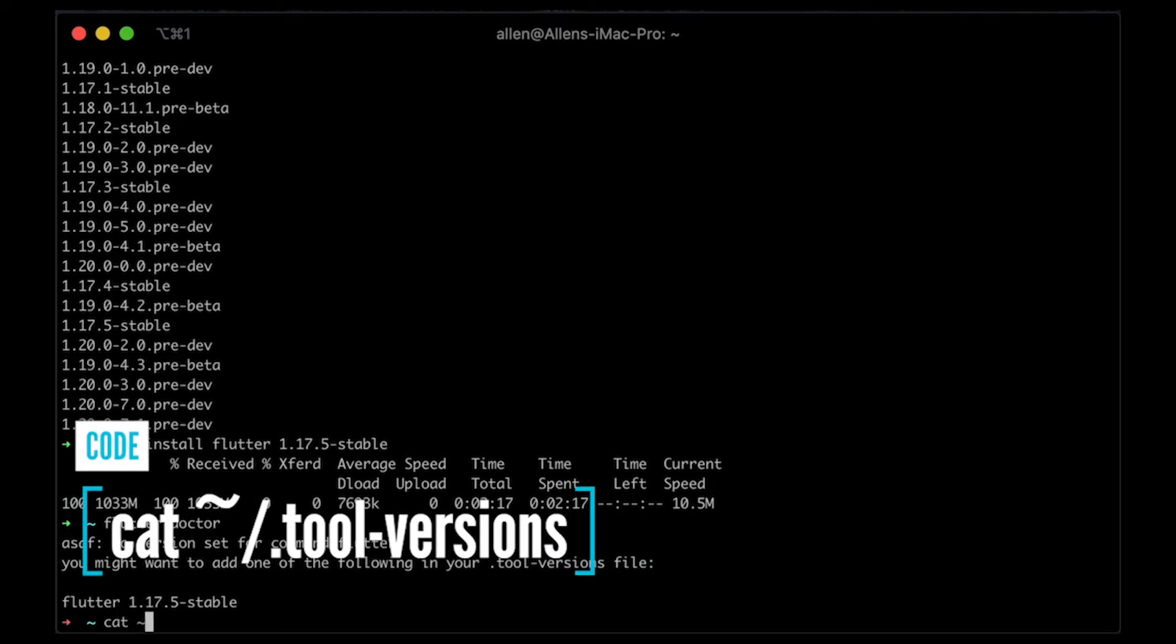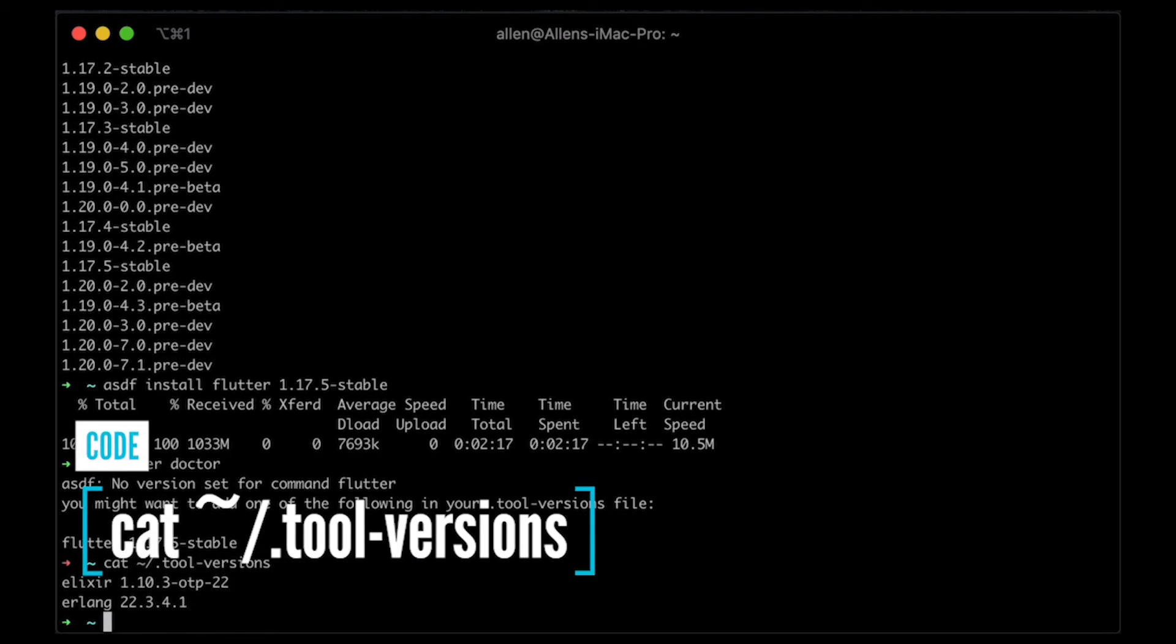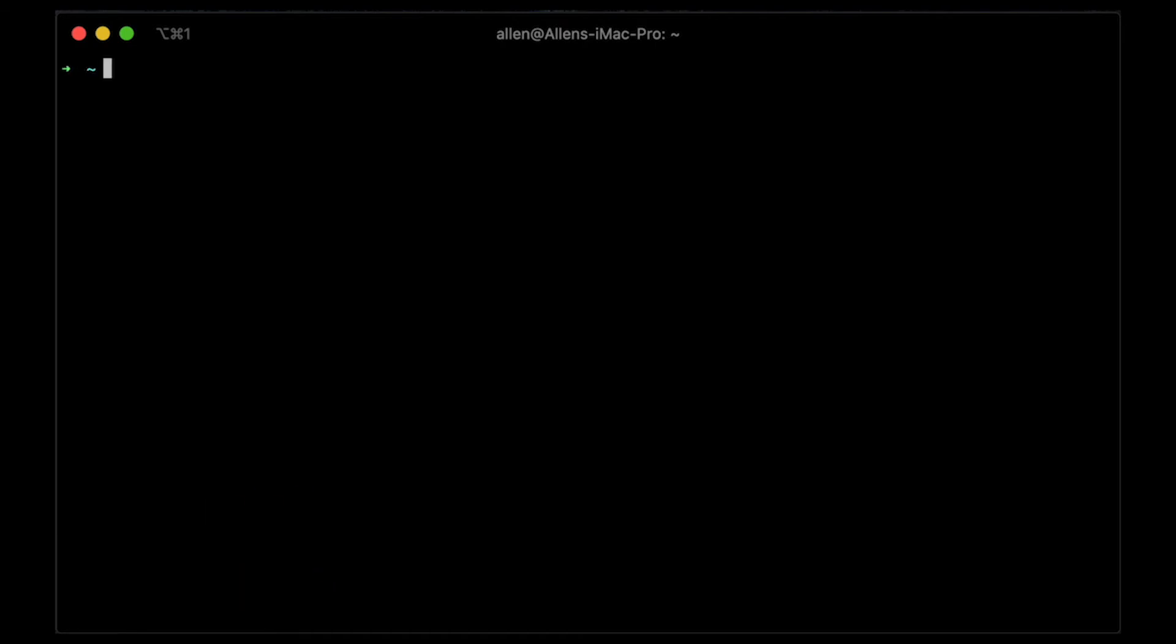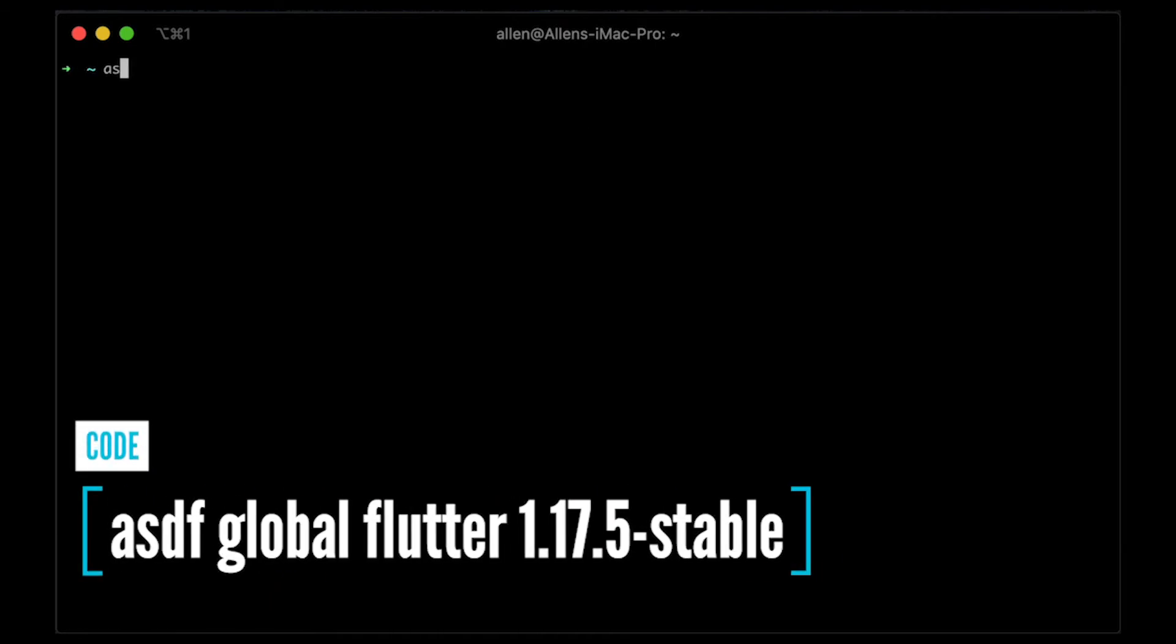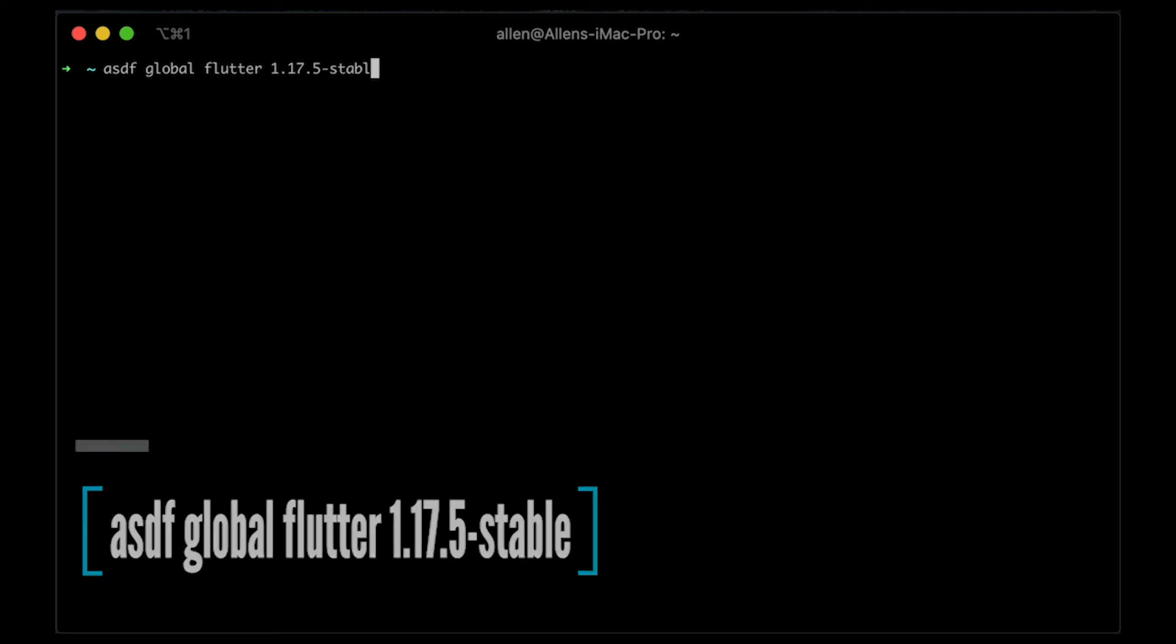And so in my, here, I actually have the two versions. And that's going to be my basically my global one. So I set up ASDF global Flutter, 1.17.5 stable.